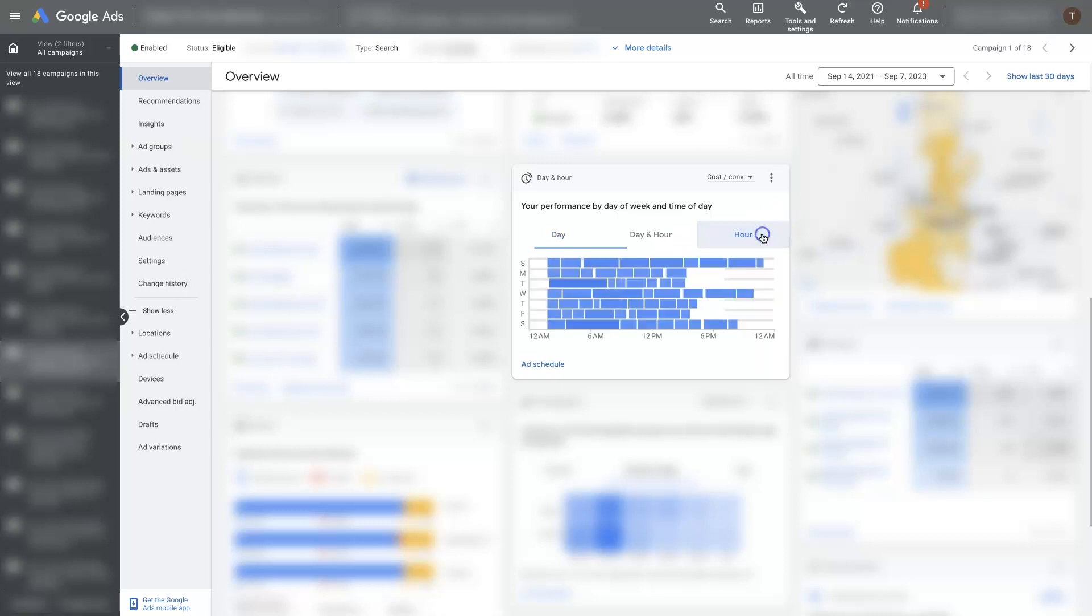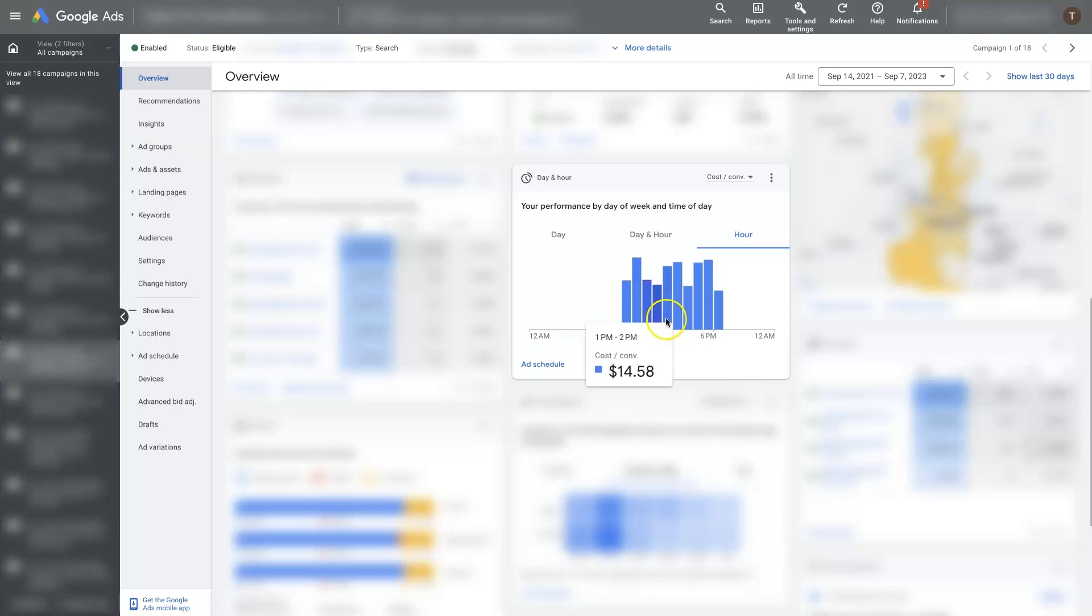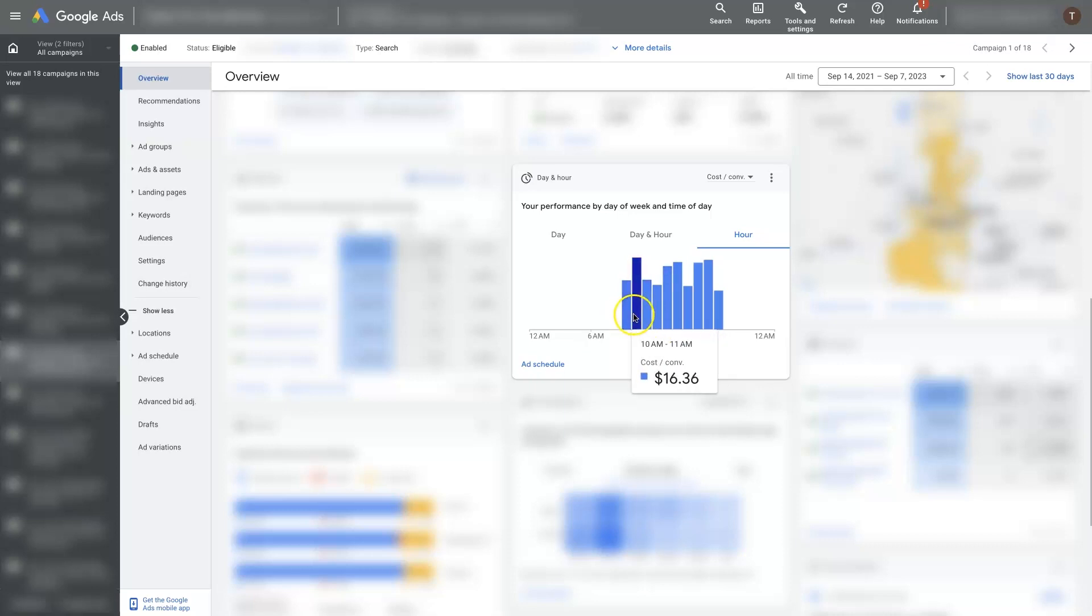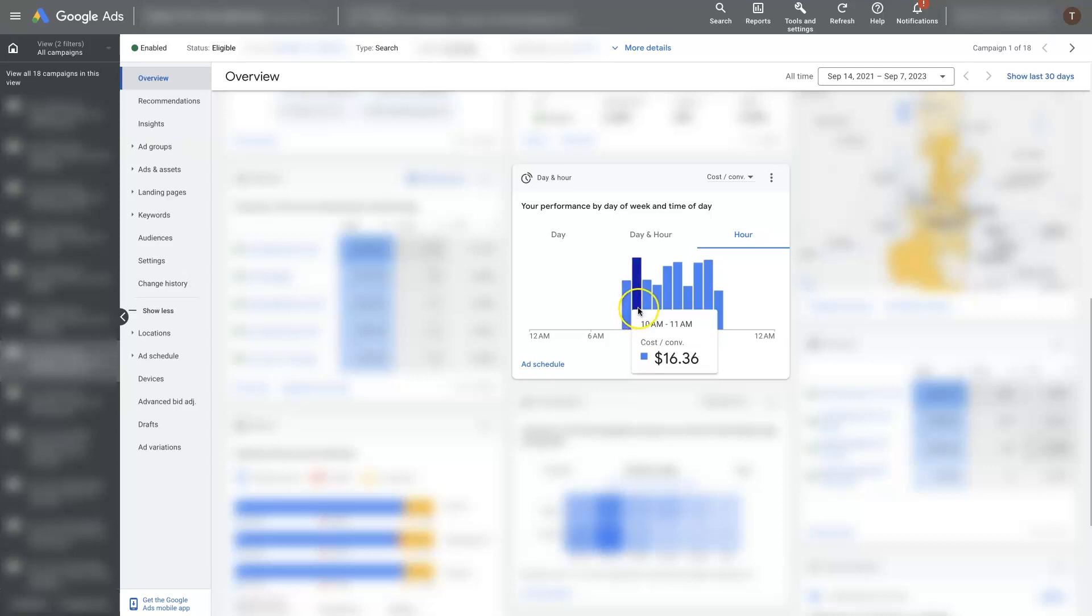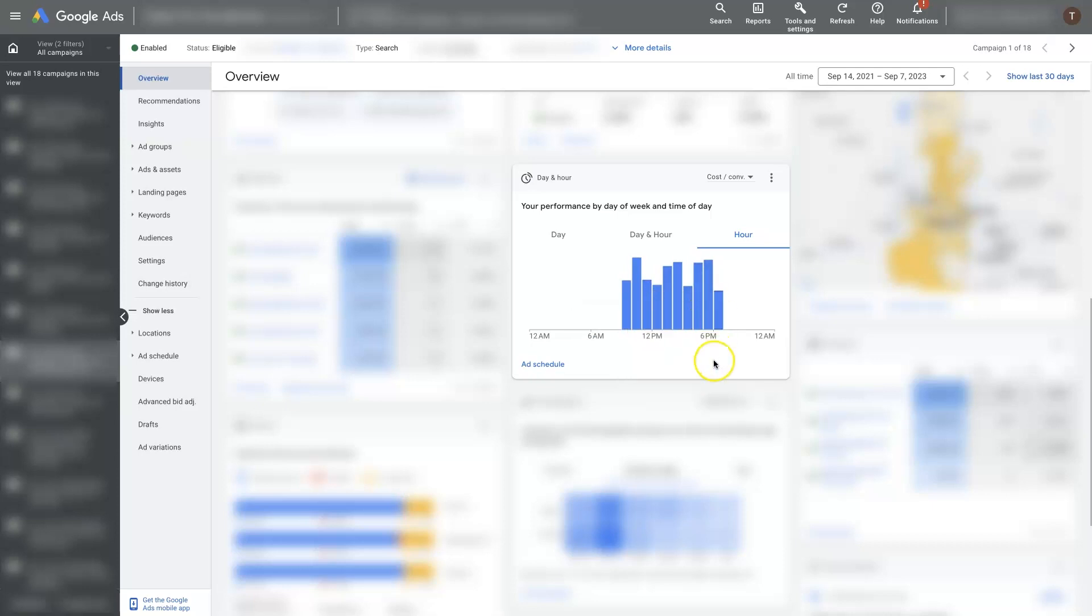So we can switch over to hour. This will also give us a breakdown of our cost per conversion on an hourly basis. And it looks like the beginning of the day is not the greatest. Maybe we would get rid of Saturday or Sunday. So have it run Monday through Saturday and then have it not run until maybe 11 a.m. Have it run until 7 p.m. See what that looks like.